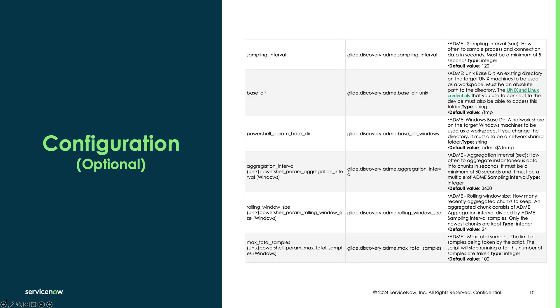You can also tweak the behavior of the ADME probe according to the properties in this table, which you can find in the product documentation.